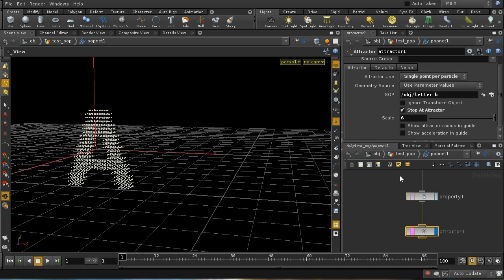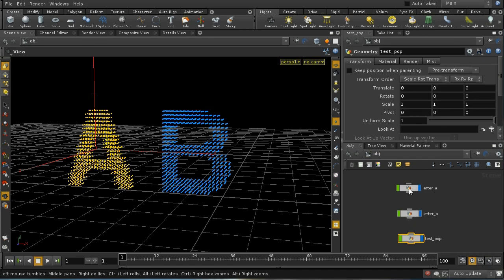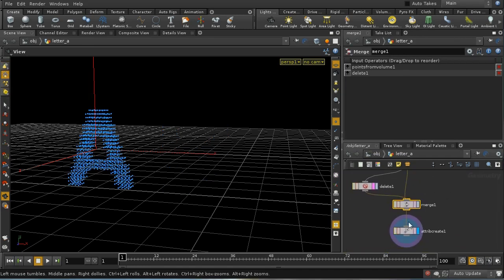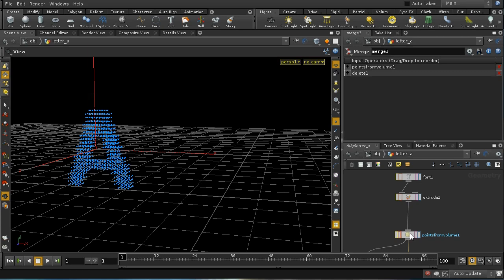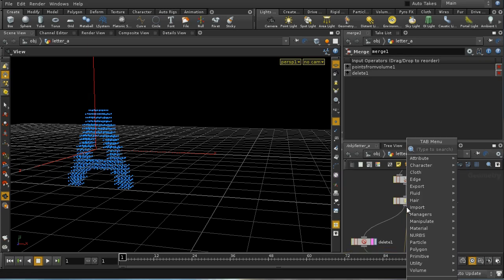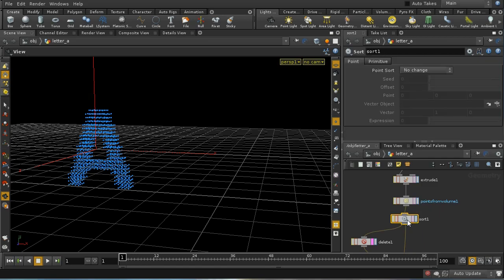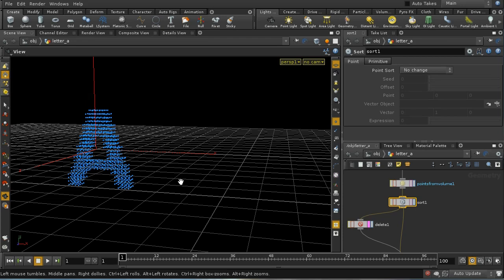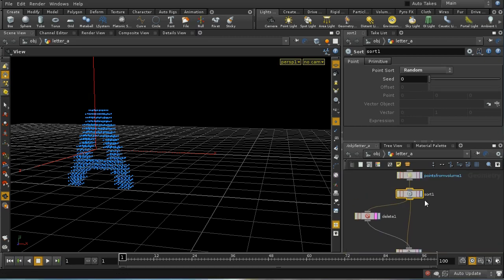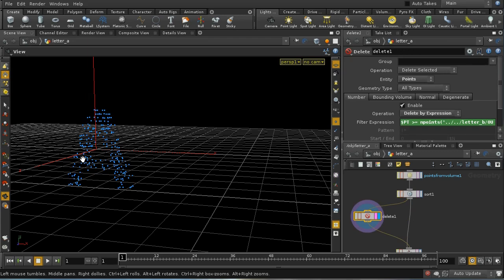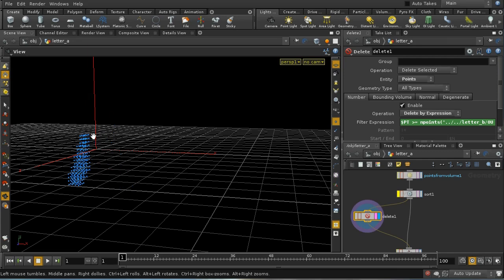Let's try and fix both of those things with a little bit of trickery in letter A. The first thing I'm going to do is add a Sort SOP after this. A Sort SOP enables you to rearrange the point numbers of the points in your object, and the Delete SOP works using point numbers. So if I randomize the Sort SOP, it's going to reorder these points in a random order. Therefore when we come to the Delete SOP, the points that are being added in are spread throughout the letter, rather than all across one side.